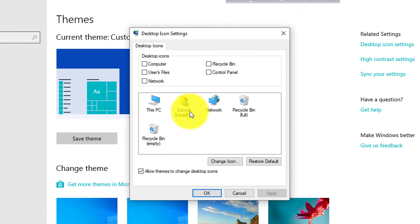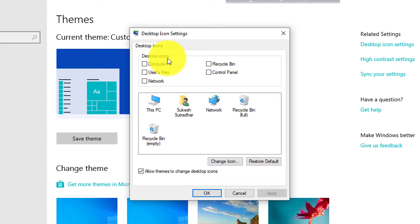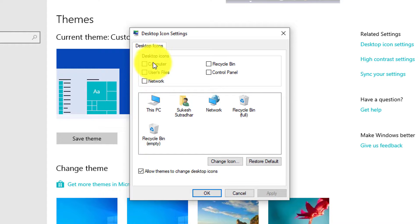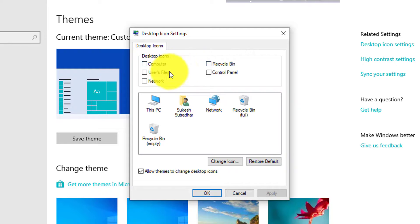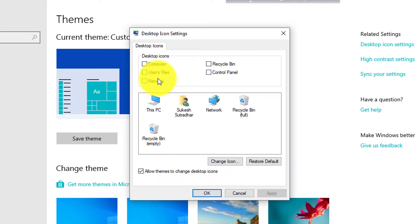This is the desktop icon settings. This is the Computer, Recycle Bin, User Files, Control Panel, and Network. Now click on My Computer.